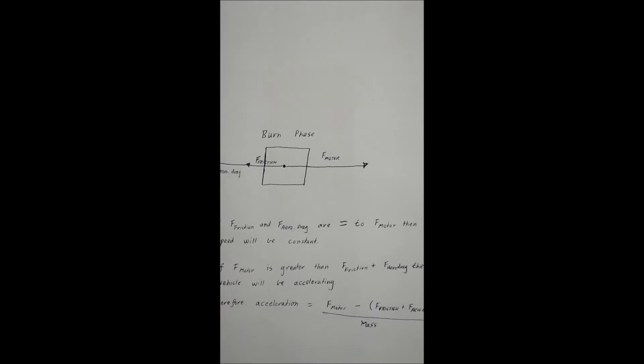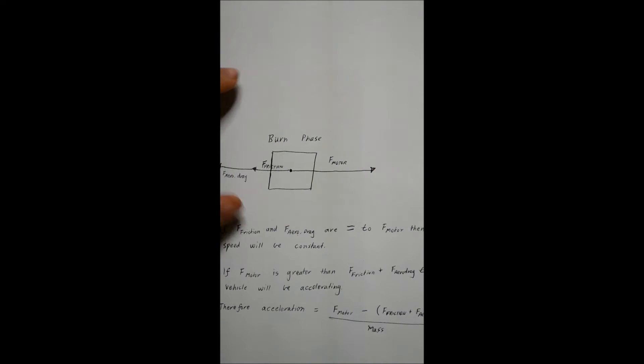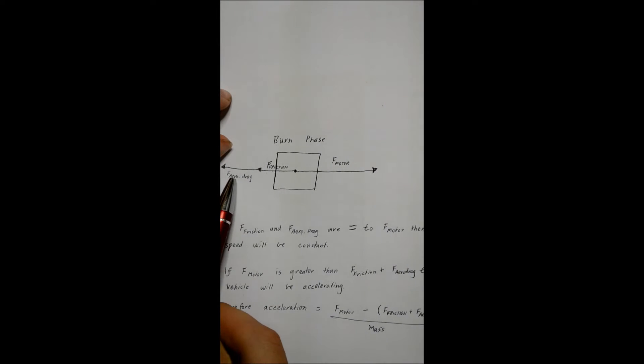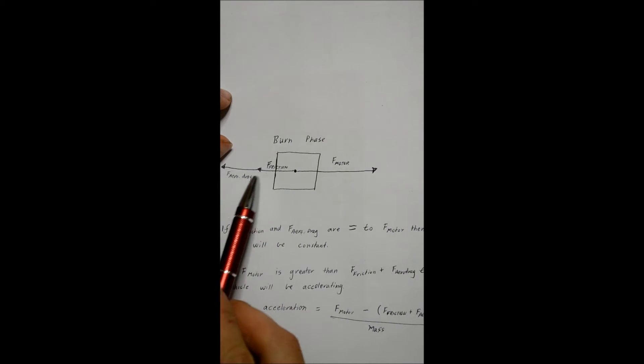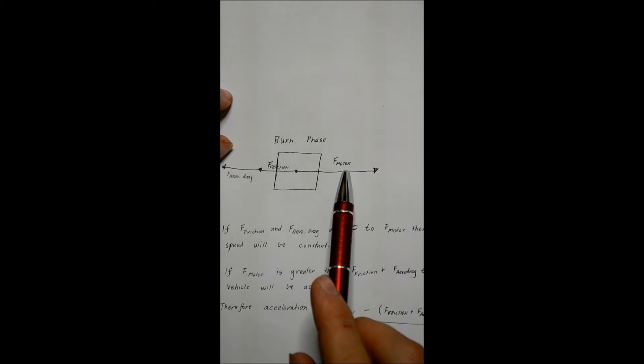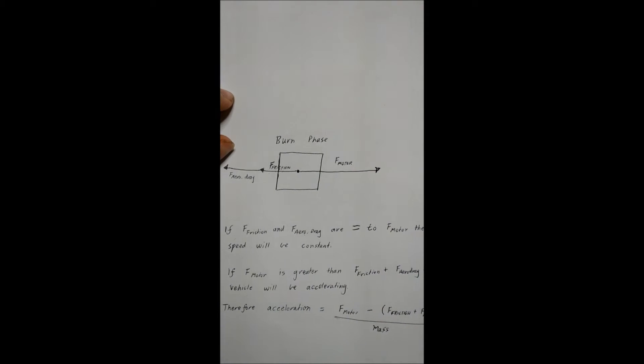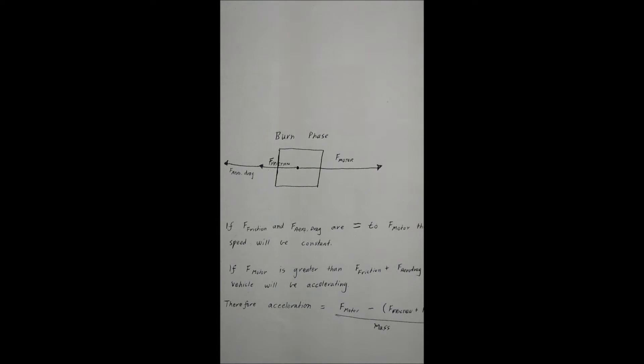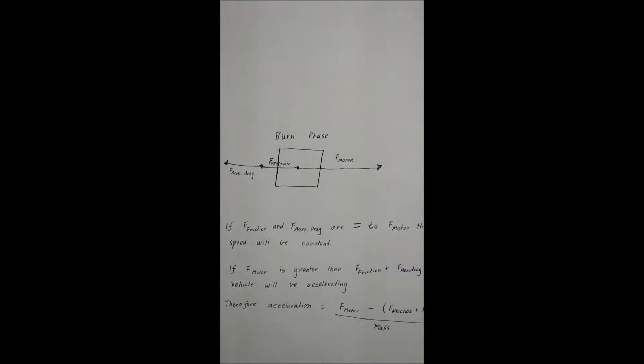Now in the burn phase, you've got an additional force to deal with. So you've got the two forces from the coast phase, and then you've got the force of the motor. Now if force friction and the force from aerodynamic drag are equal to the force from the motor, then your speed's going to be constant. If your motor is providing a force that is greater than the frictional force and the aerodynamic drag, then the vehicle will be accelerating, and this is what we want during the burn phase.